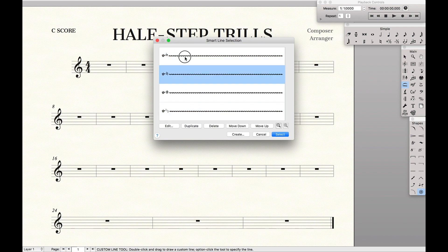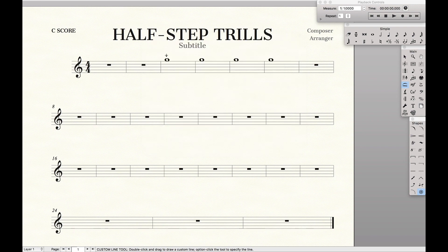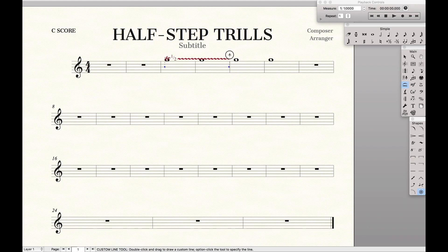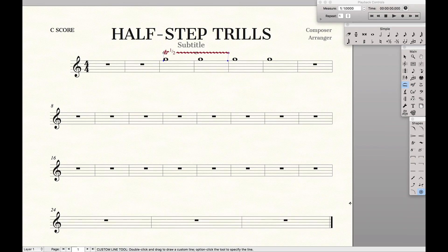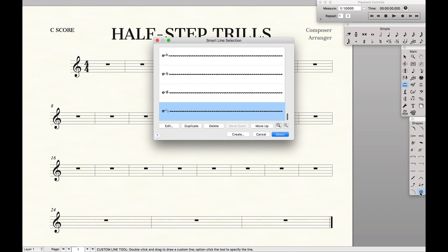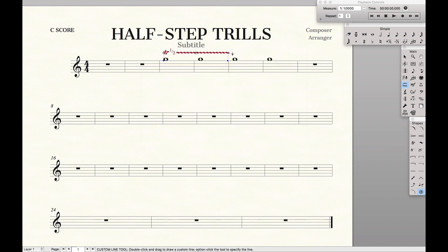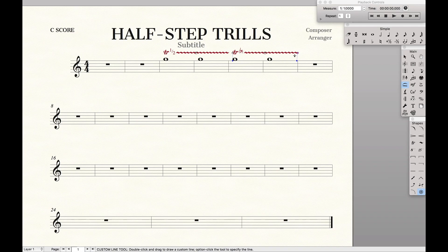Half-step trills, flat, natural, and sharp trills. So for half-step trills, select it, and then just input it like you would any other Smart Shape. And if you want to change it, just hit Option, click the little star thing, and then go to Flats, select it, and then just draw it like you would any other Smart Shape.